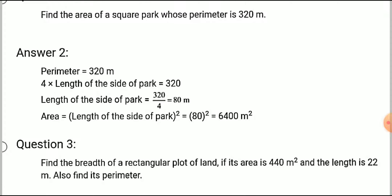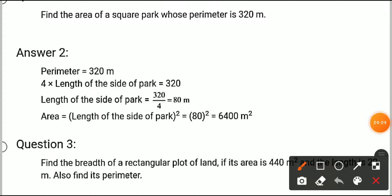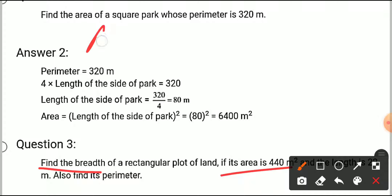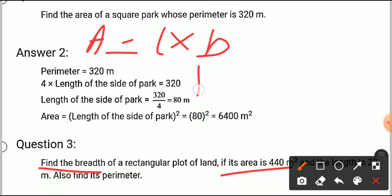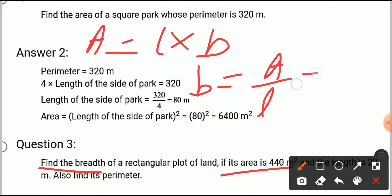Next question: find the breadth of a rectangular plot of land if its area is 440 and the length is 22 meters; also find its perimeter. The area of a rectangle equals length into breadth. We need to calculate breadth, so breadth equals area upon length.